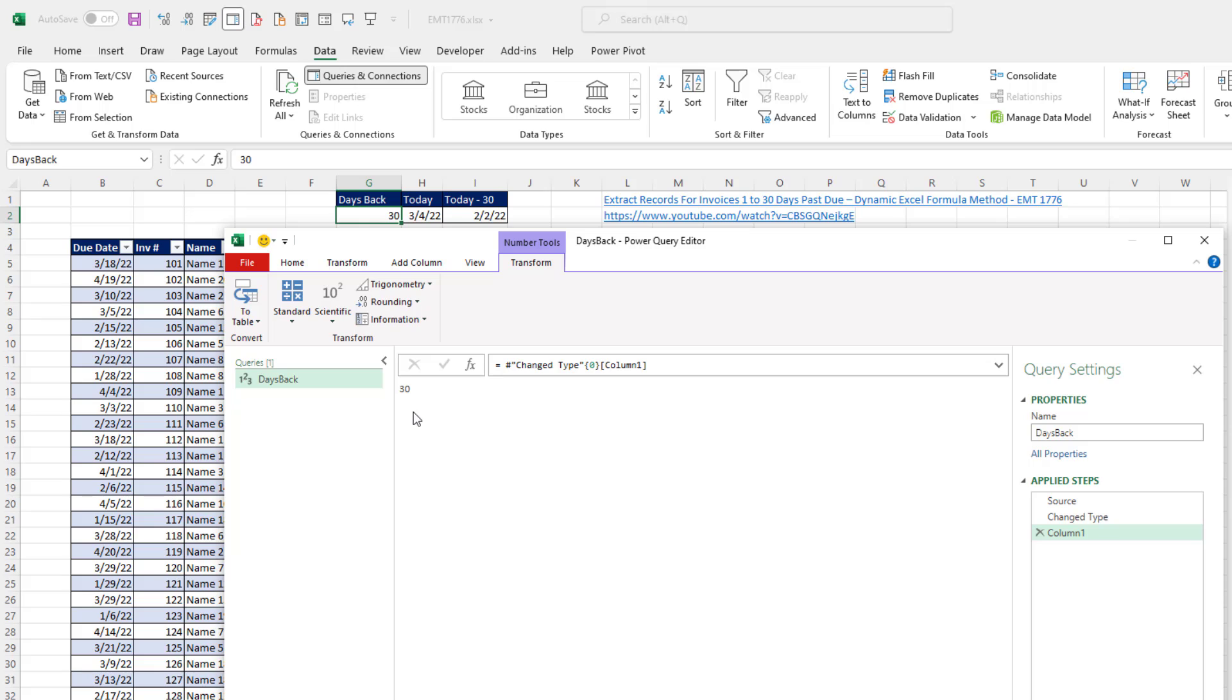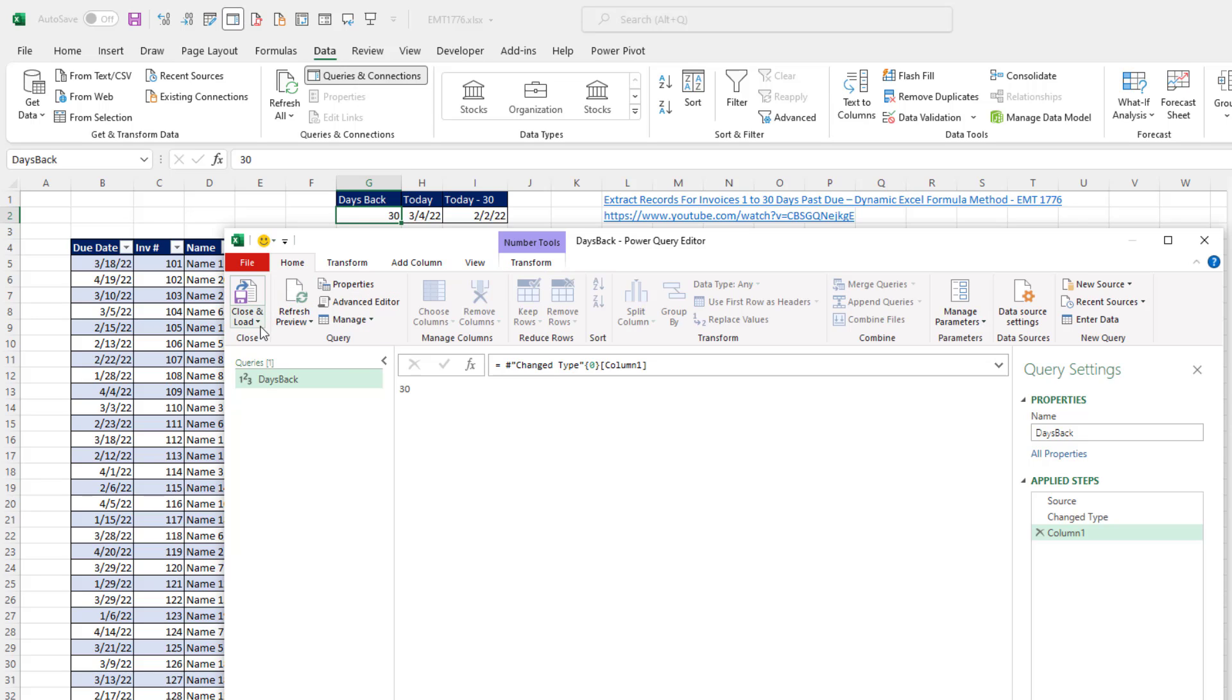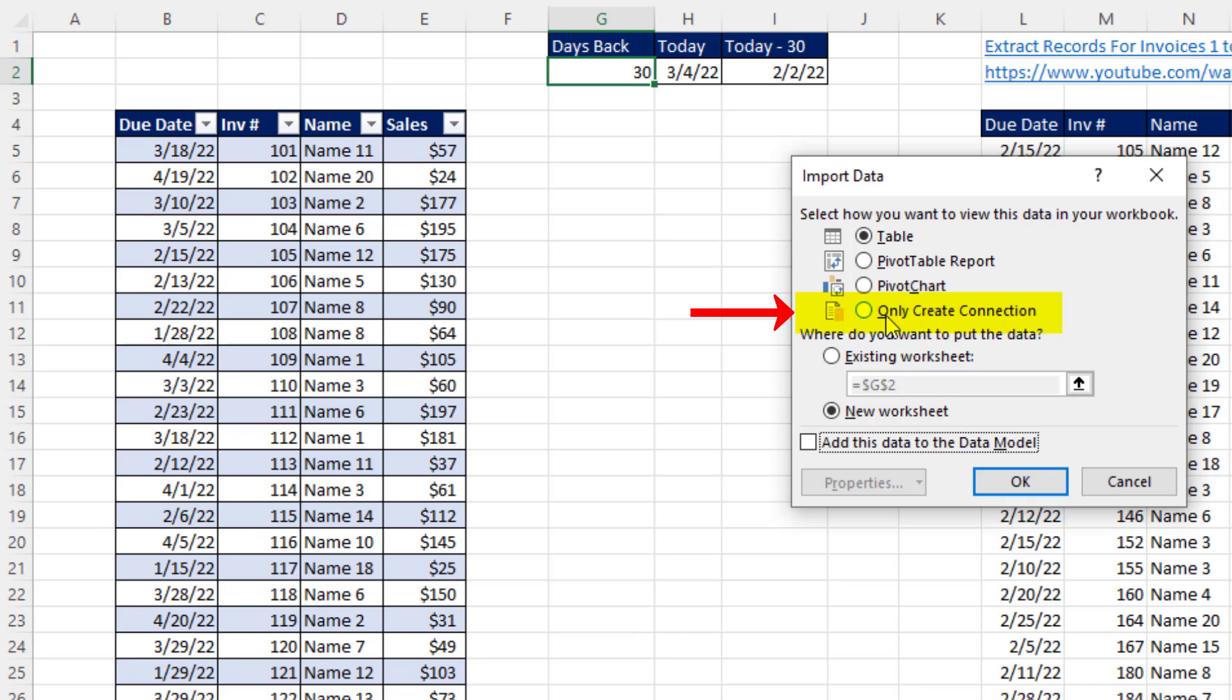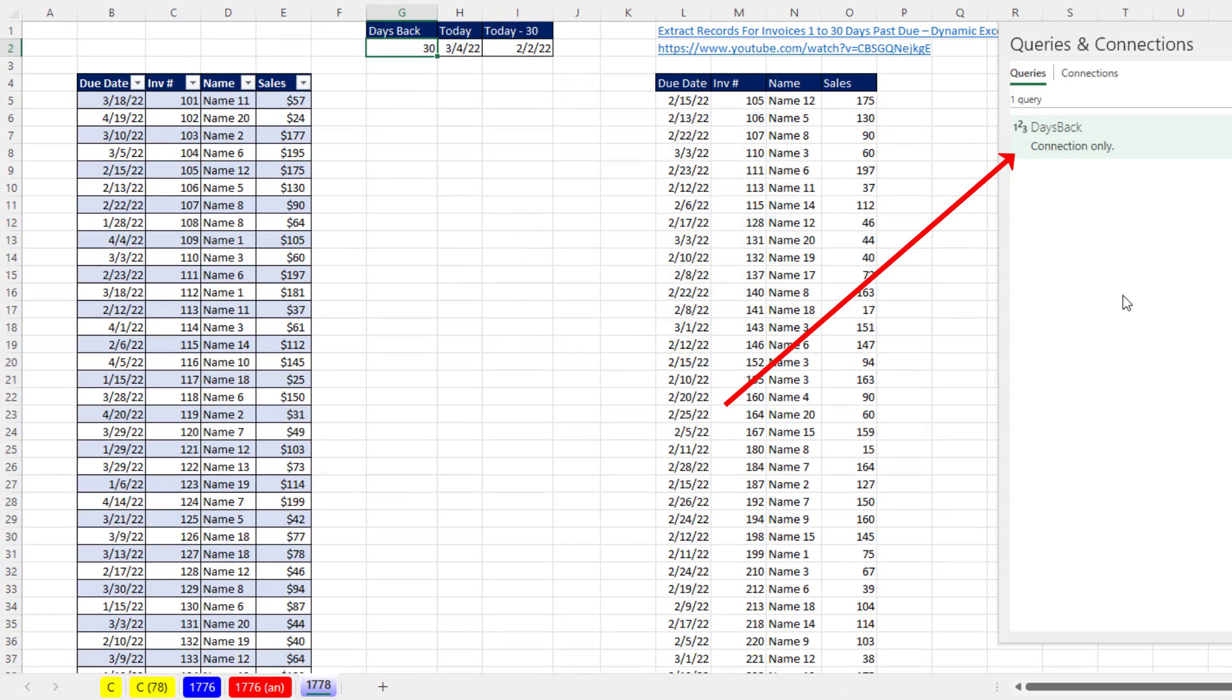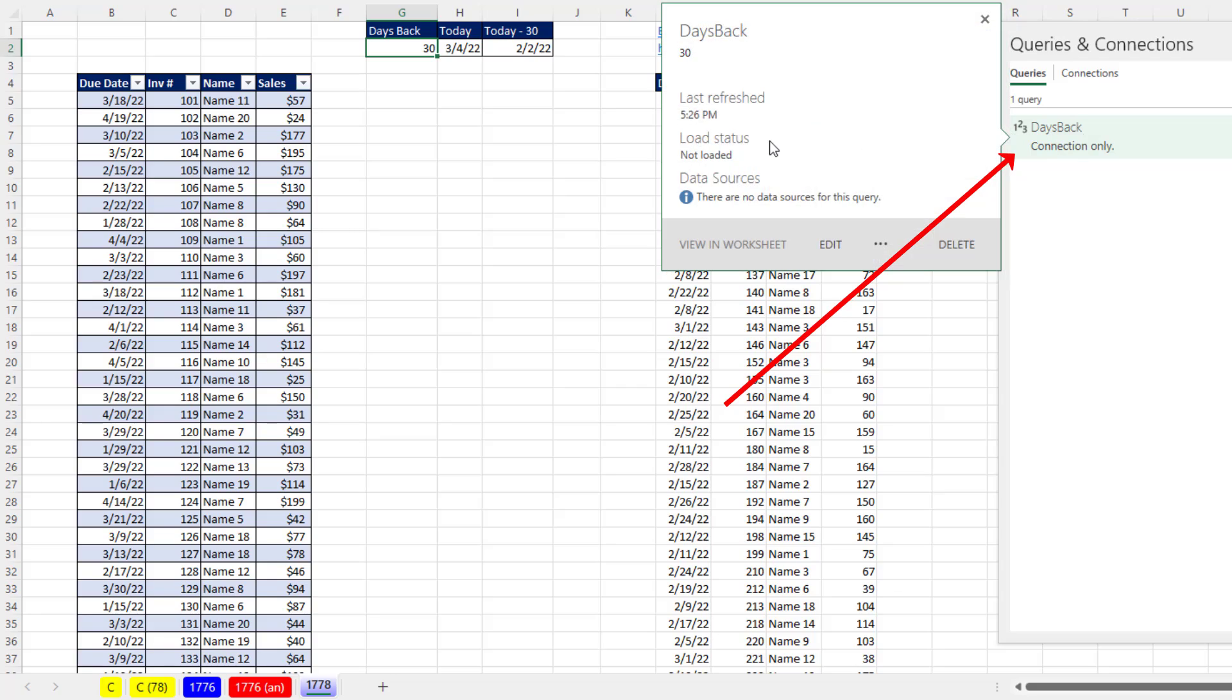Now, we can use this number in our other query. Now, go to Home, Close and Load, Close and Load 2. Only create a connection. We're only using it inside the Power Query editor. Click OK. I can see the query over here.